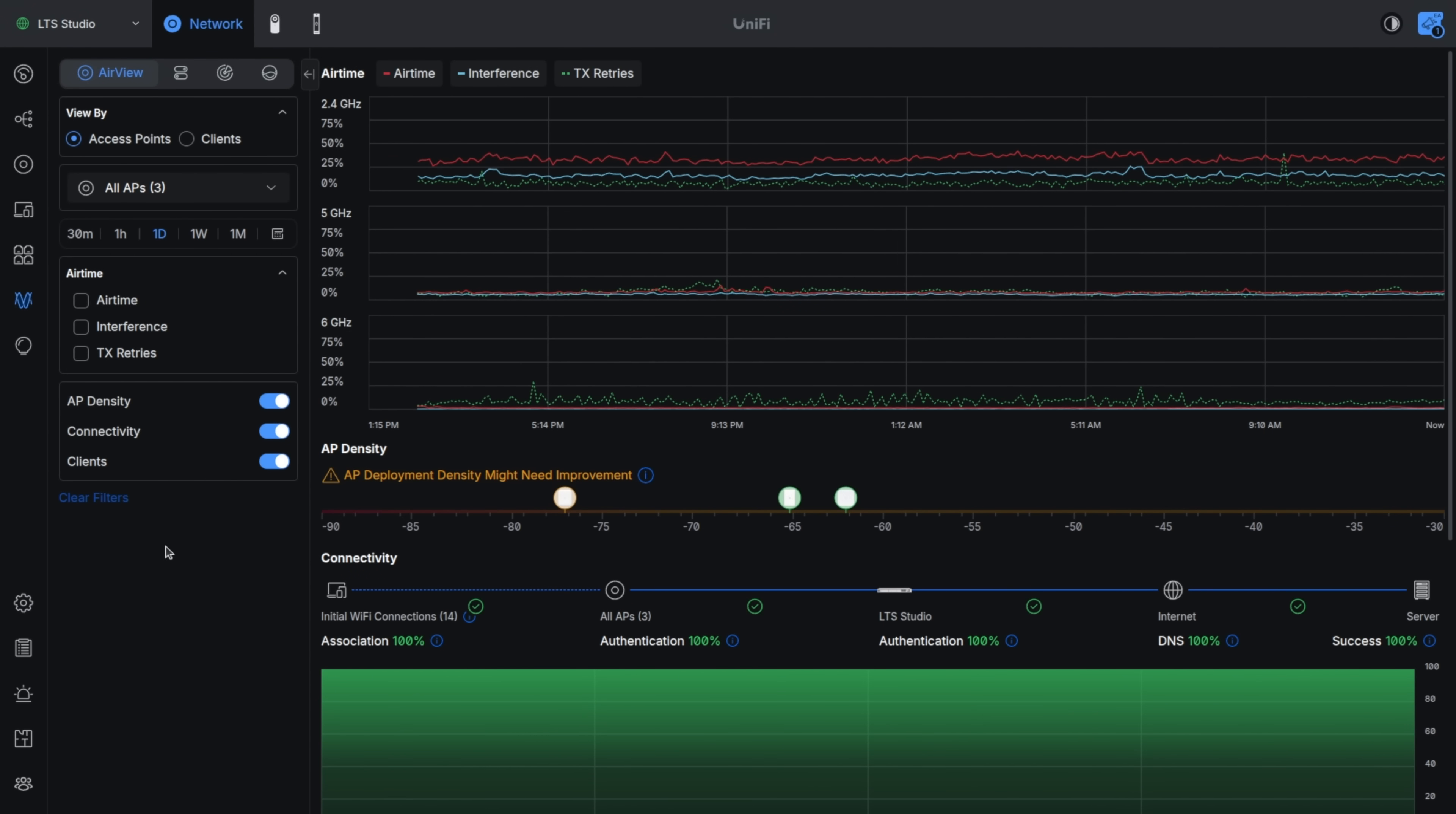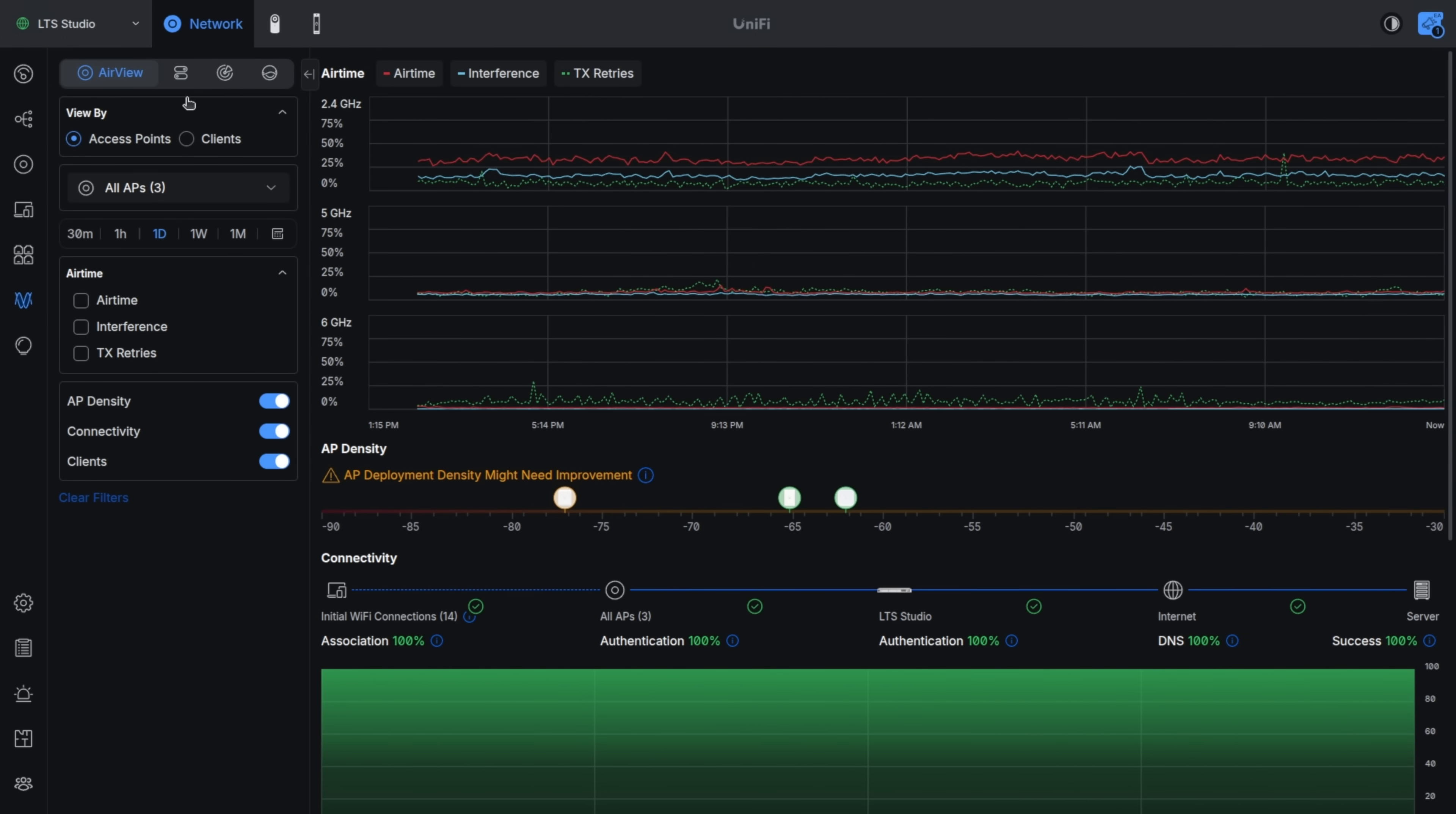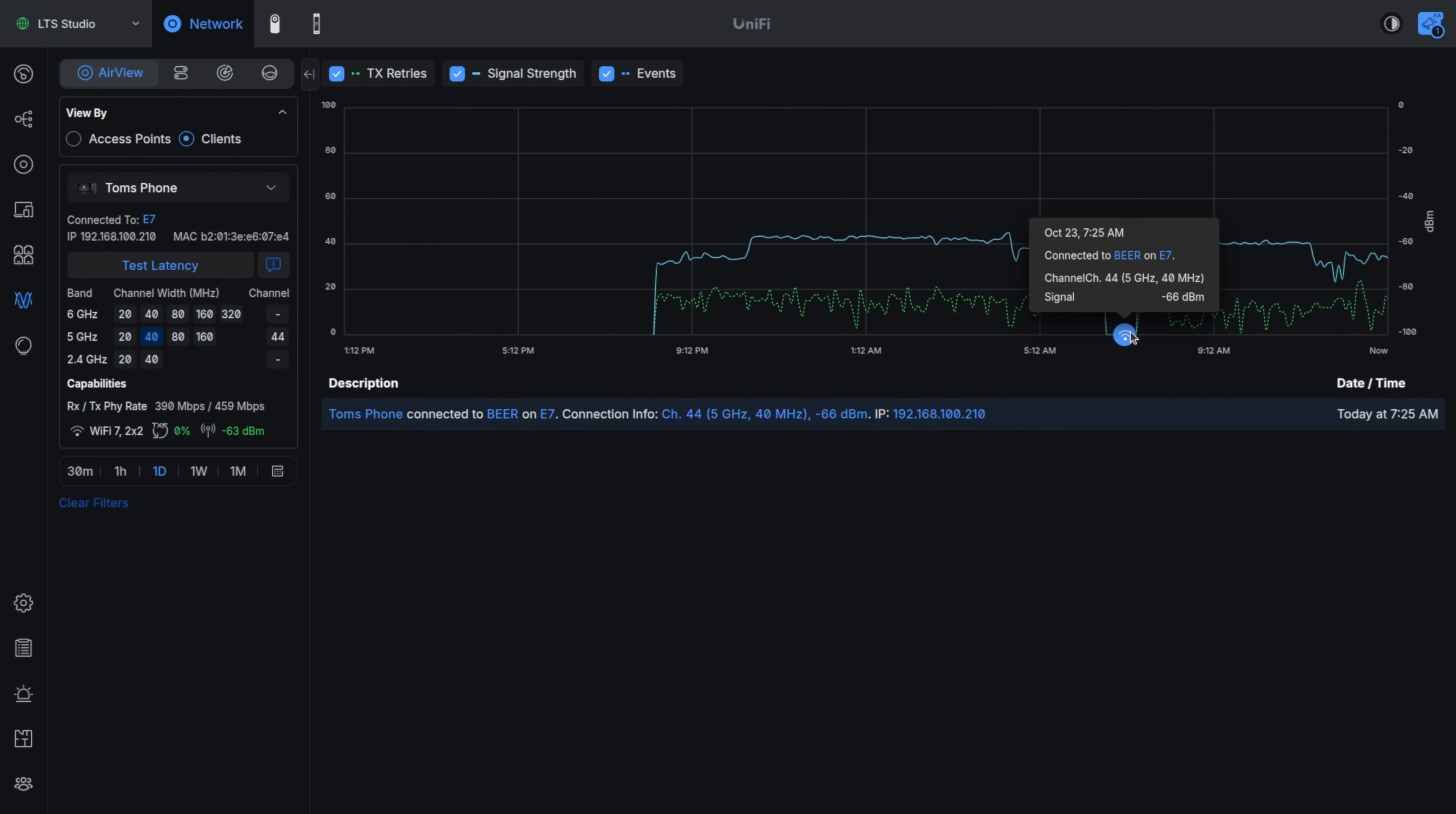Now, as I said earlier, Wi-Fi is what they're known for. It's always been good, but it keeps getting better. AP deployment density might need improvement. This is because I keep wandering beyond the range of my outdoor Wi-Fi, so it's suggesting that I should probably add more. That might not be a bad idea. But we can look at here at the access points. We can look at the clients. It'll give us a lot more statistics. I have it filtered down to just my phone so I can look at how my phone's connected and track those details.